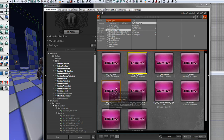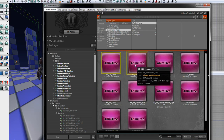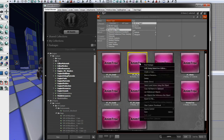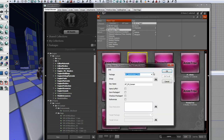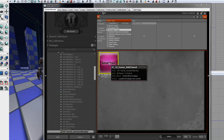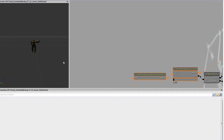So let's right click on animation tree character human and create a copy. You can save this to a package of your own, but I'm just going to put it in my map file, under the name ATCH human multichannel. Once we have our new anim tree, we can open it up and find the slot nodes.